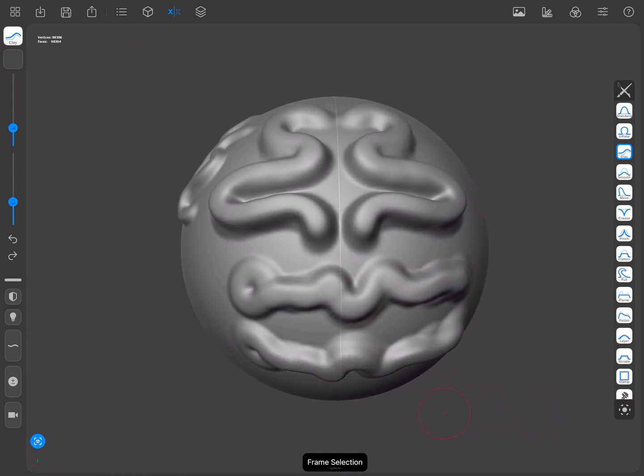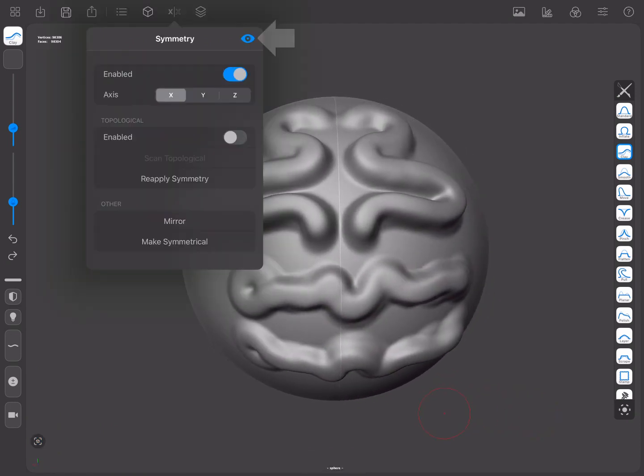You can enable and disable the symmetry line display from the iToggle button at the top of the Symmetry menu.